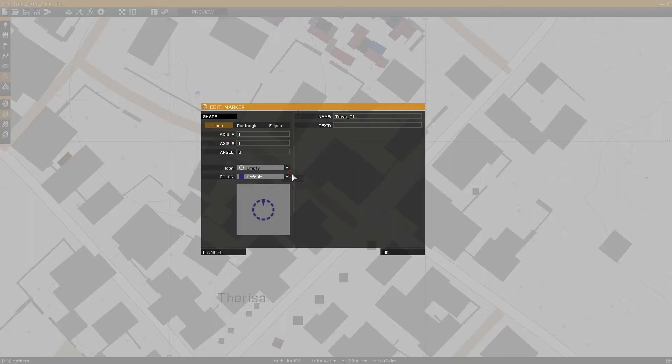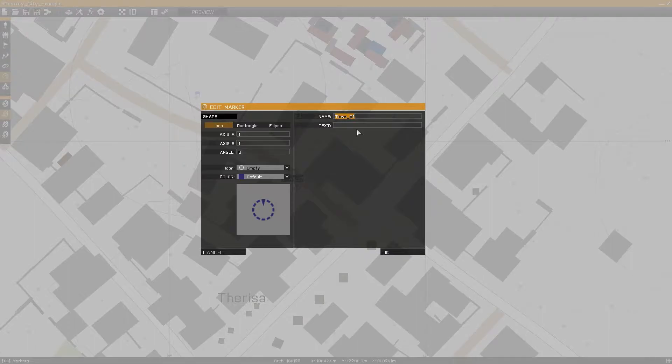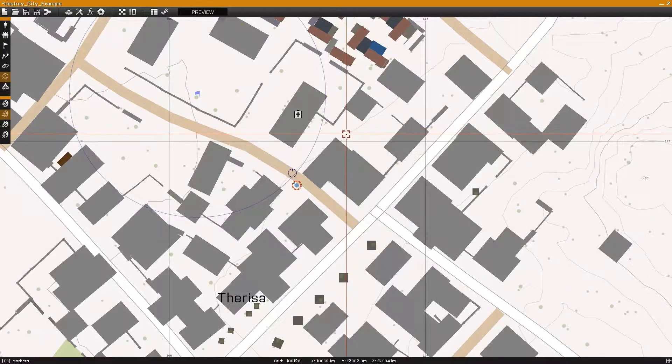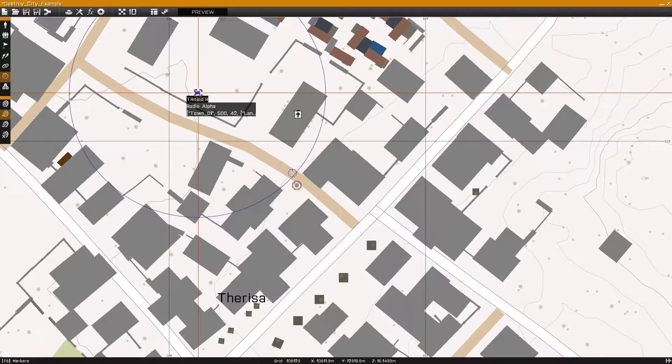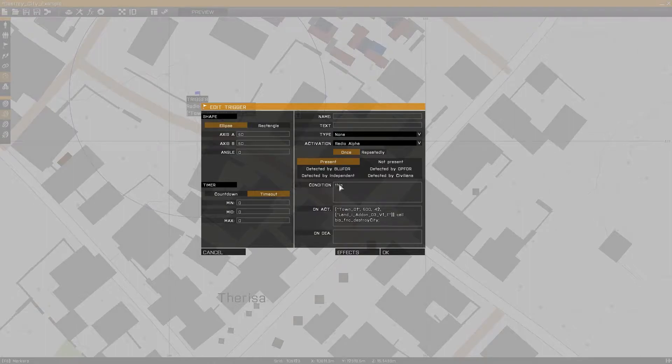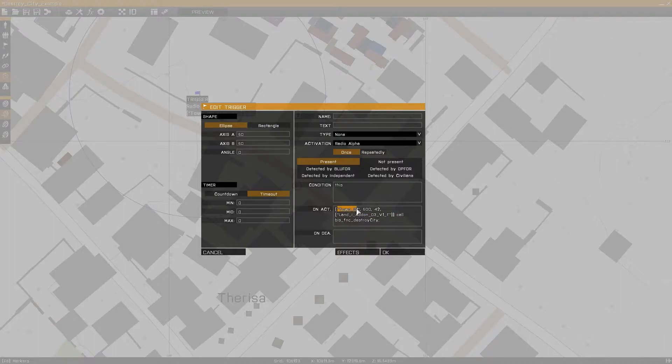In this example, we can see I have a marker with the name of town01 and a trigger set up on radio activation with an activation line calling the function. The parameters available are position, which in this case is town01,